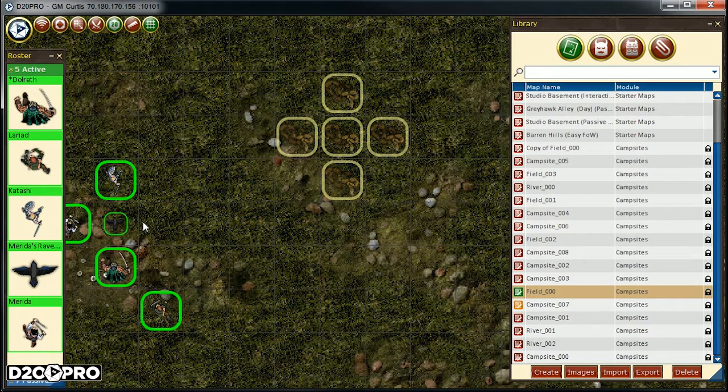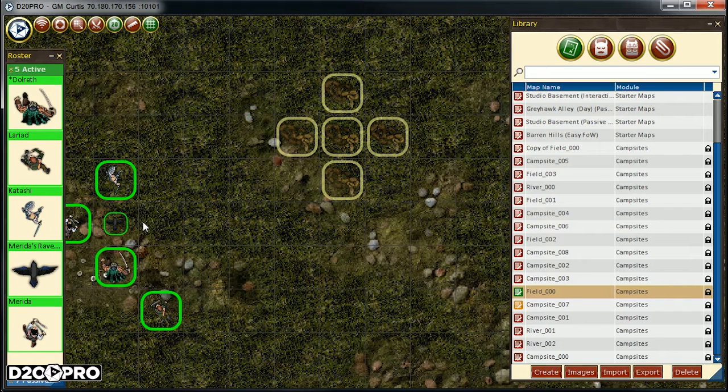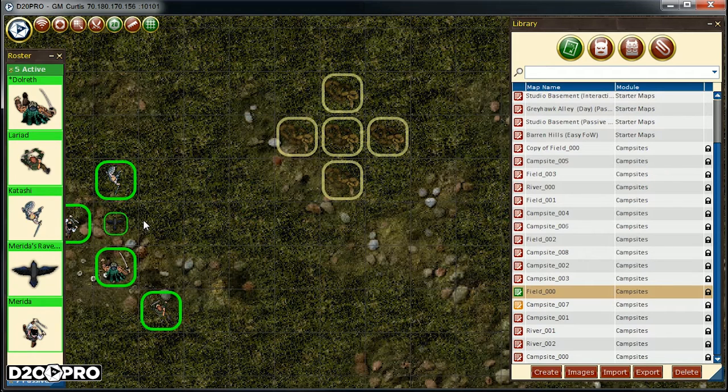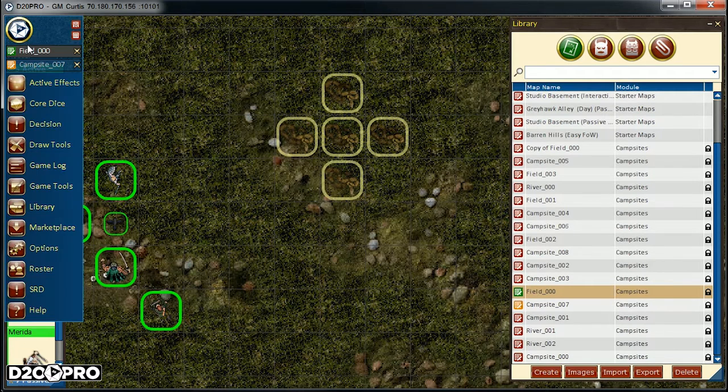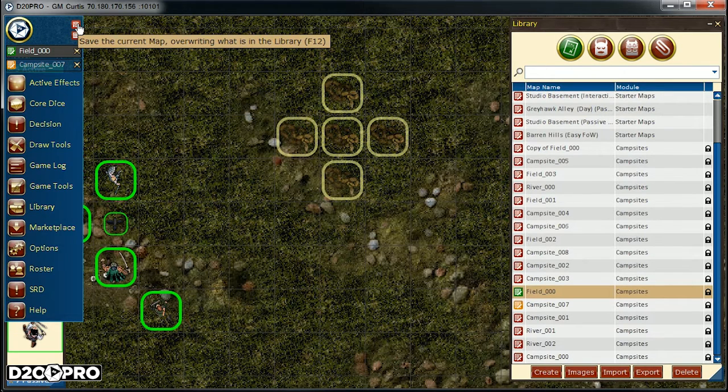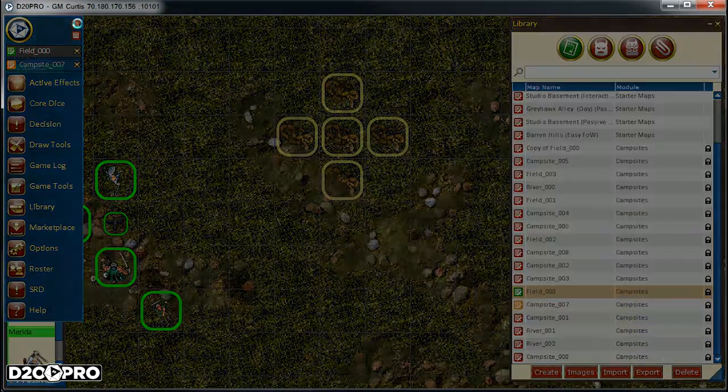This will save all creatures on the map and any modifications done to the map itself. Again, there are multiple ways to achieve this. One way is to use the D20 Pro main menu and click on the save to disk icon, which will override the existing map in the map library with the current one.